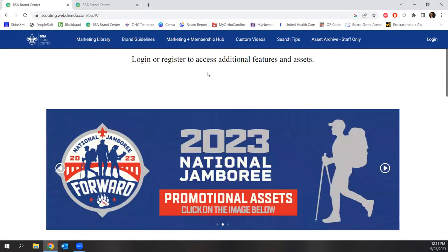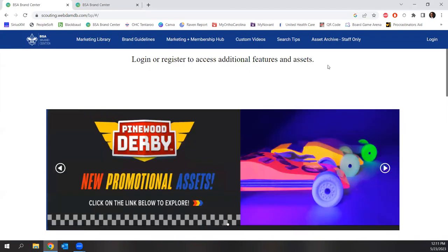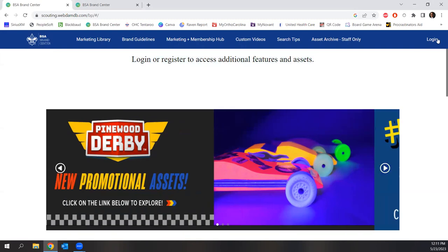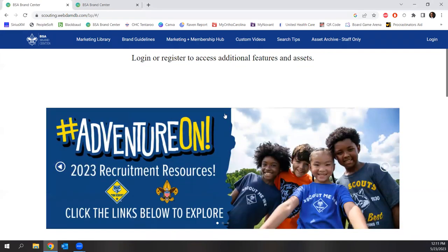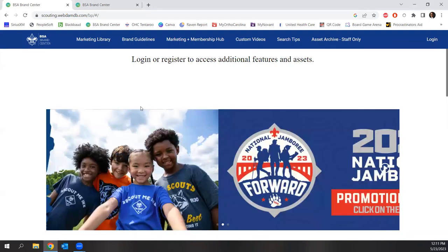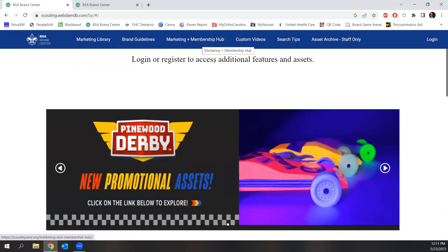No idea what that acronym could even stand for, but the resources there are delightful nonetheless. You'll see here that there may be some things that you need to log into. Volunteers can log in using your my.scouting account at the button up here, and professionals can use their credentials to get even more. But ultimately we're going to look at the marketing library, the brand guide, and the membership and marketing hub right here.